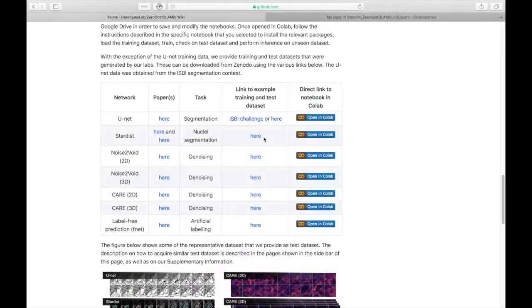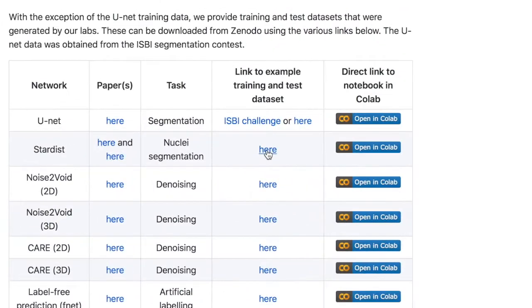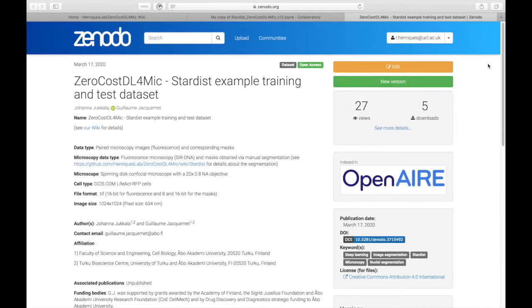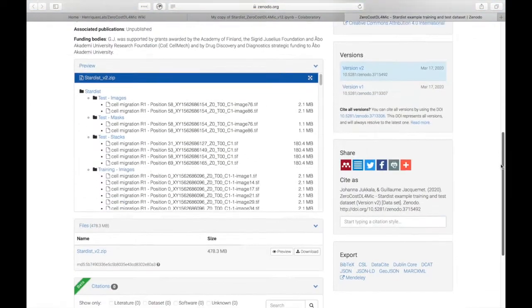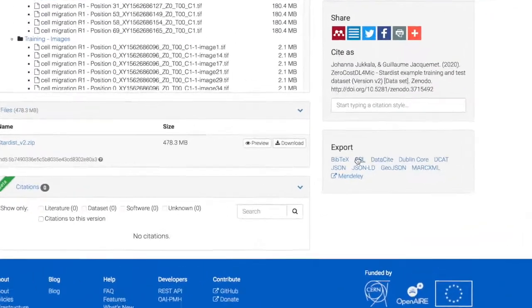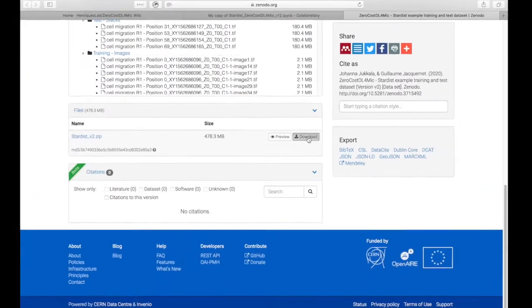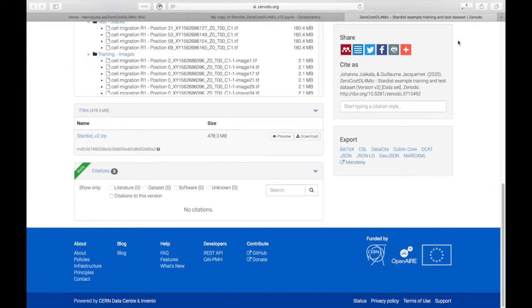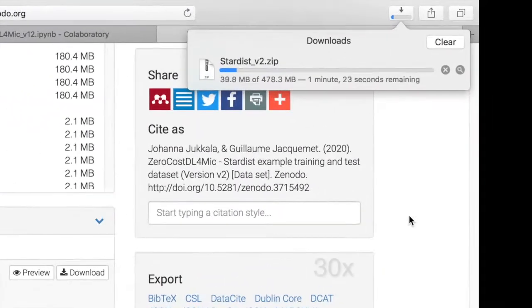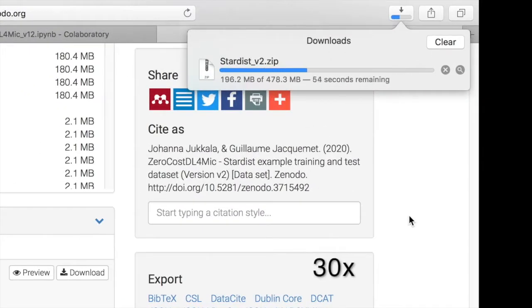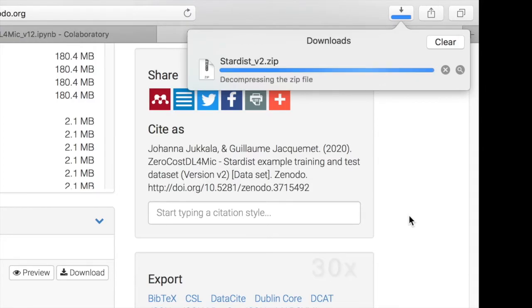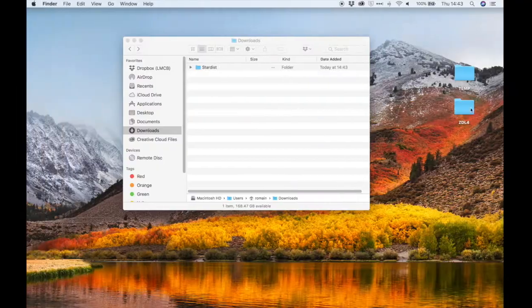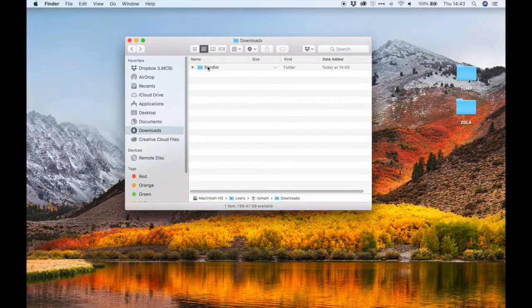In order to obtain example training dataset, you can follow the link provided on our wiki page and go to the Zenodo page where you'll find plenty of information about the dataset. This allows you to directly download the dataset to your computer.